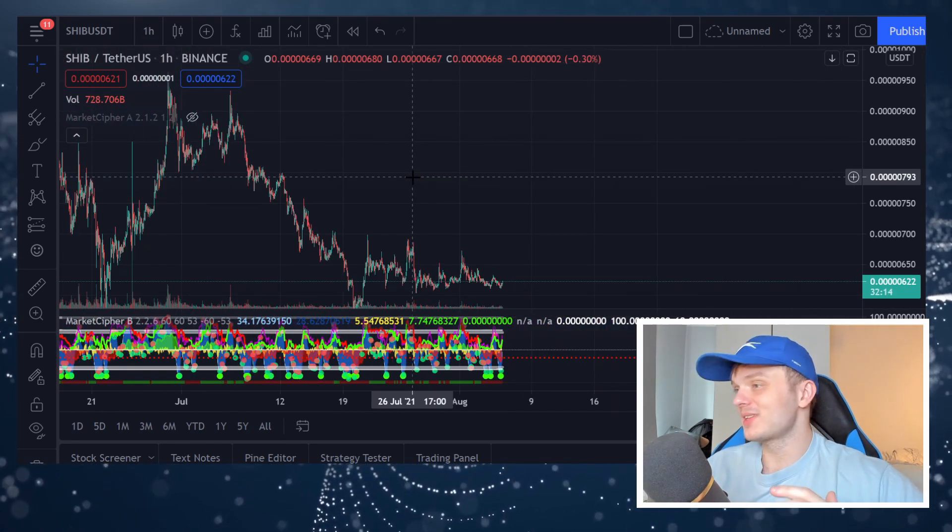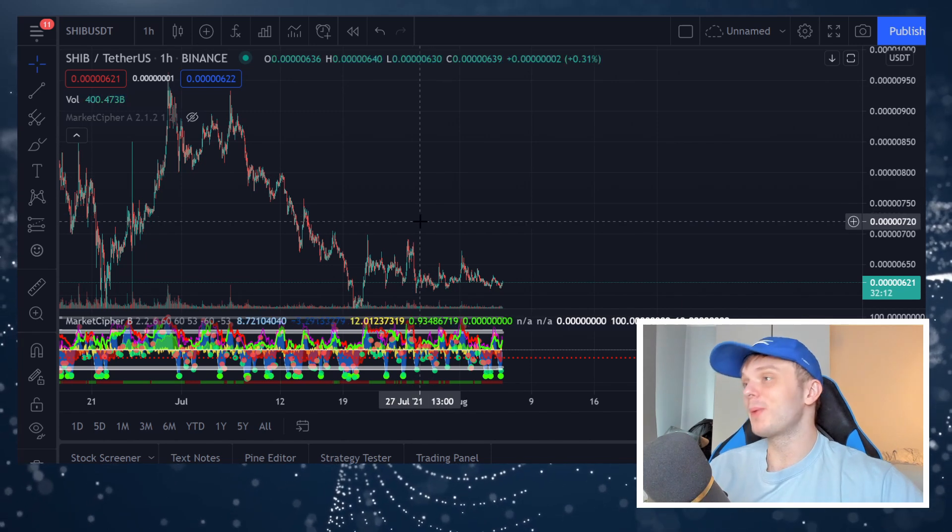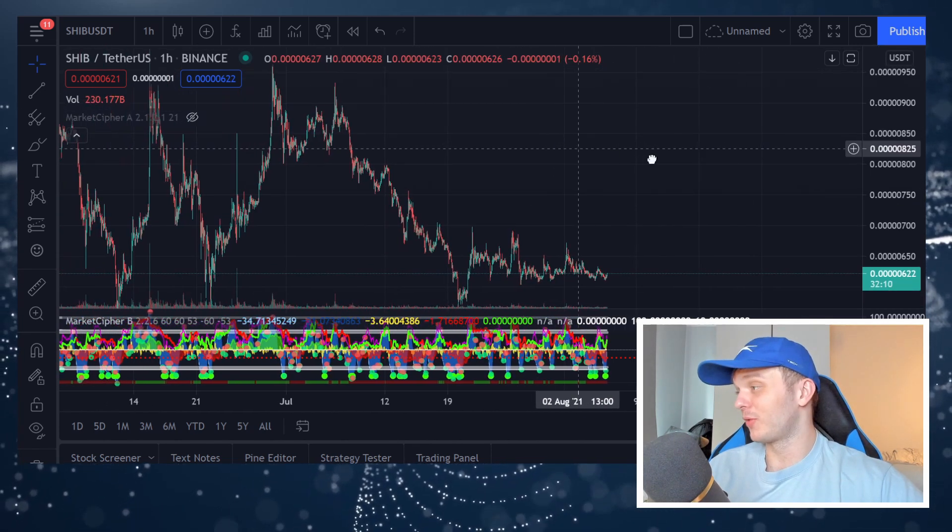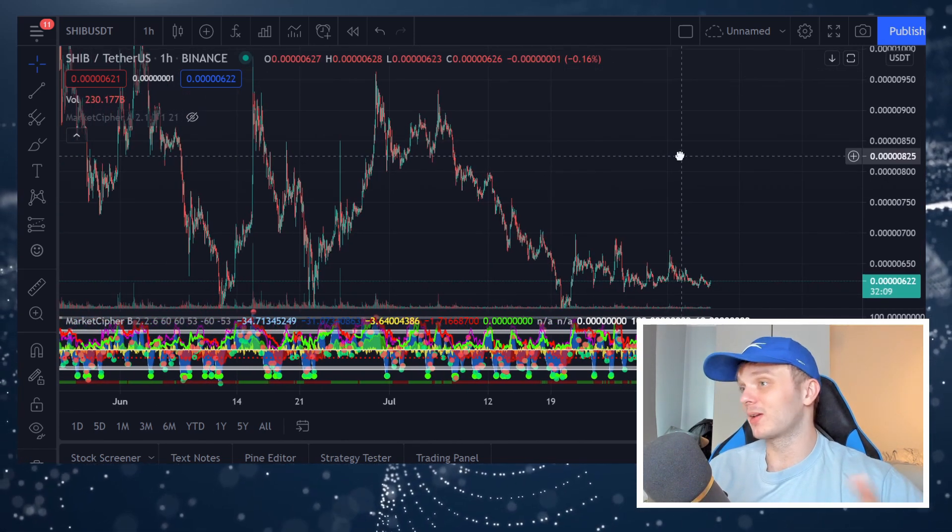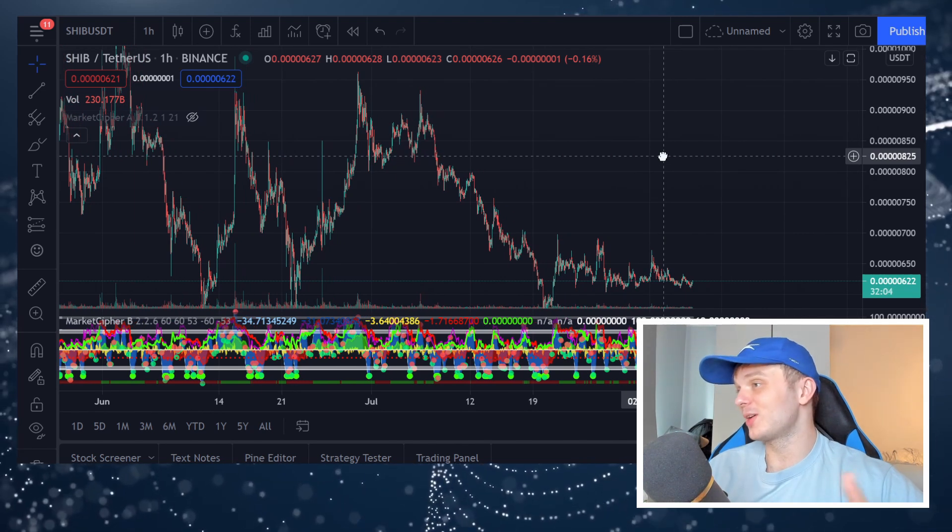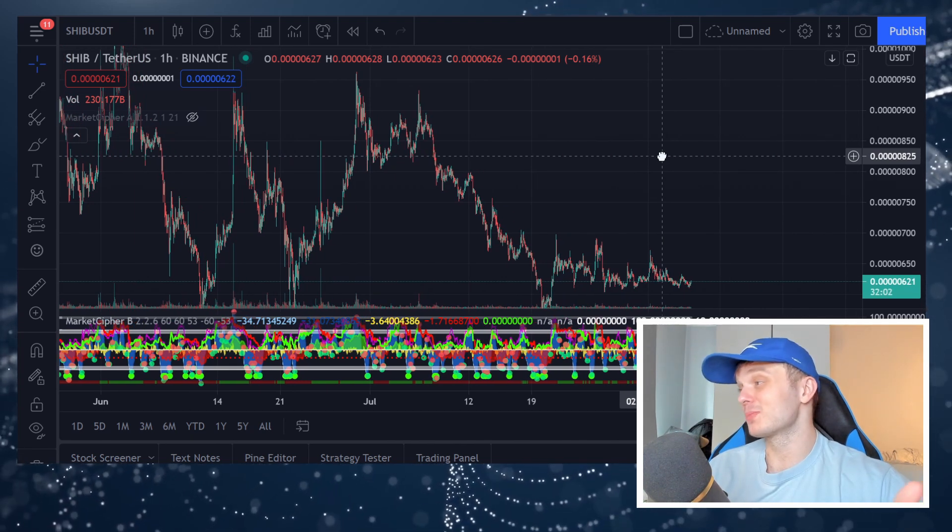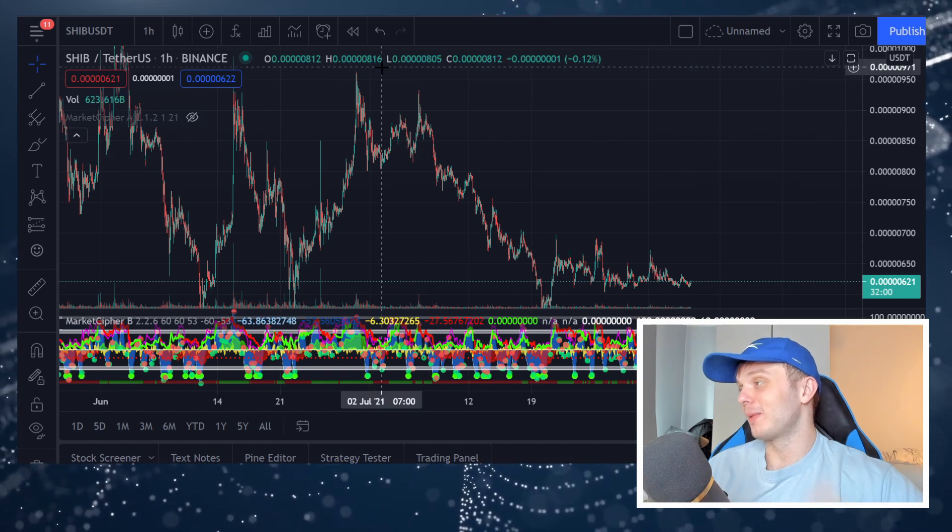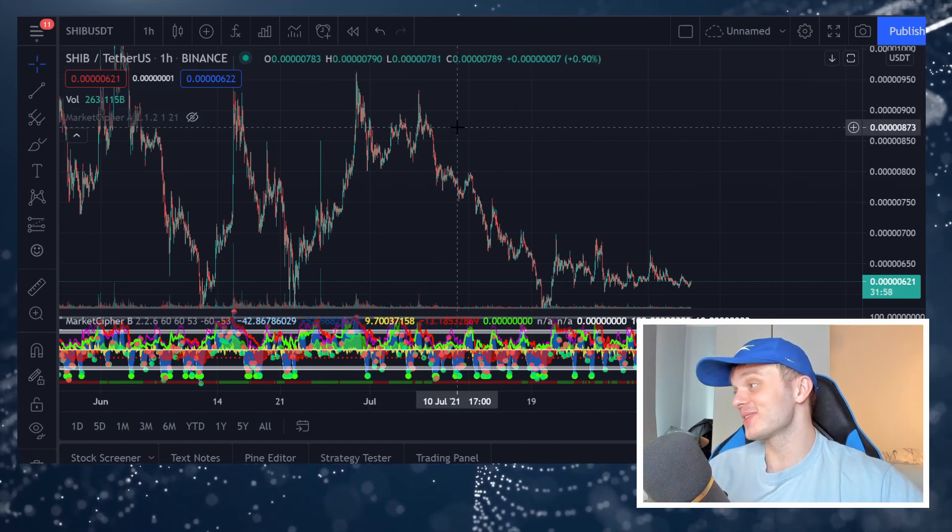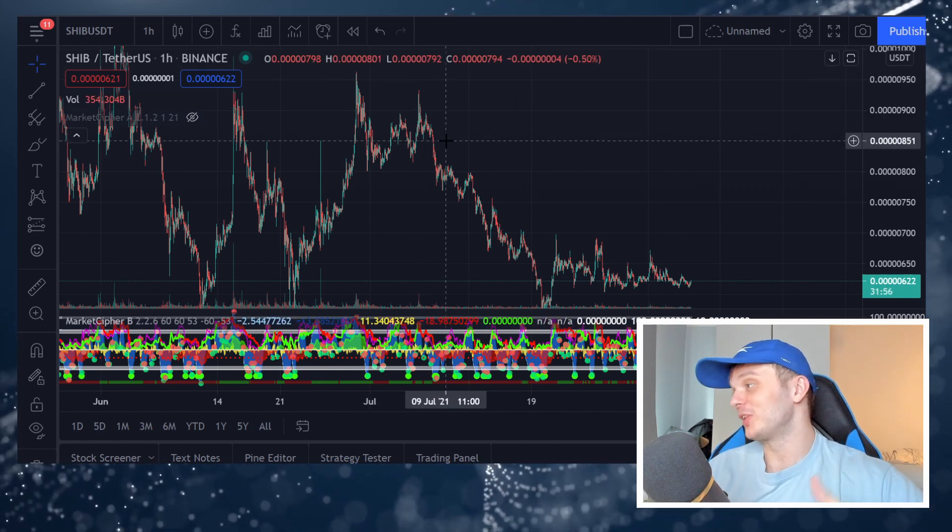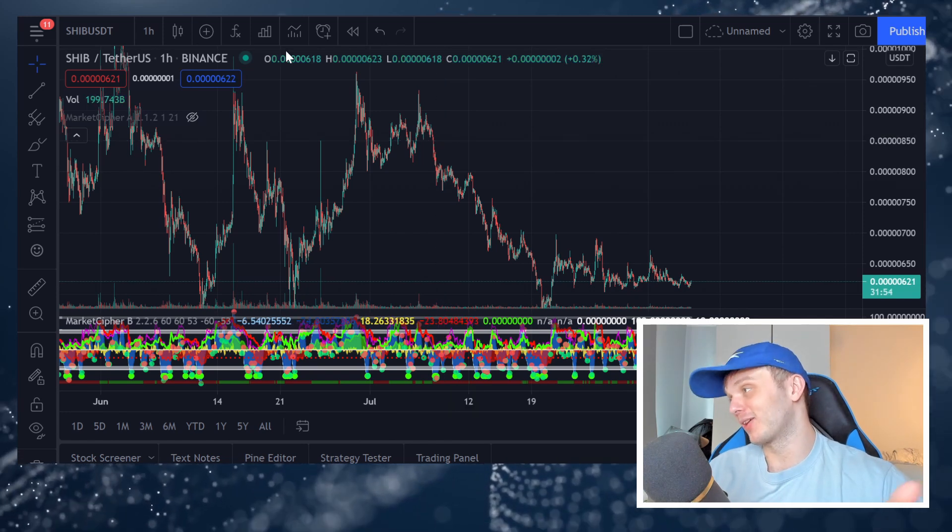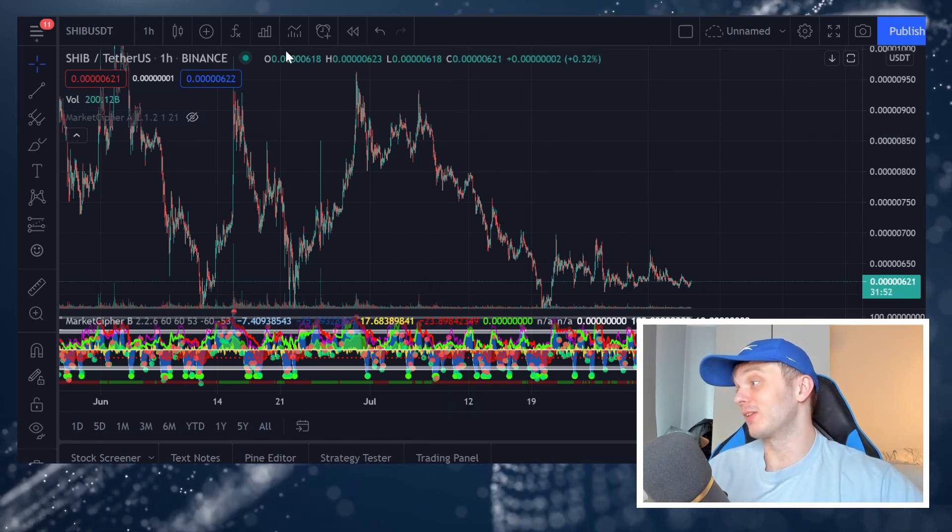And yeah what an all-time high it was. Near the end of the bull run we see a lot of micro caps pump anyway. And when people start taking profits out of Bitcoin and the big coins when they go up, we're going to see coins like Shiba Inu and the meme coins pump a lot. And the people that have a short attention span are going to come back in when it's trendy again. And they're going to buy and get wrecked.